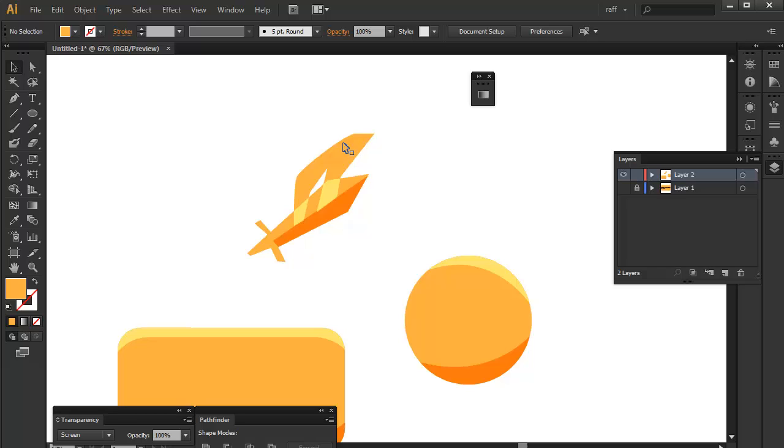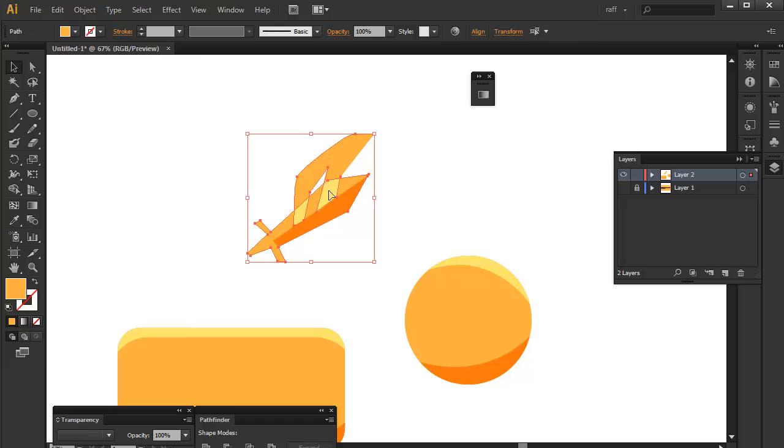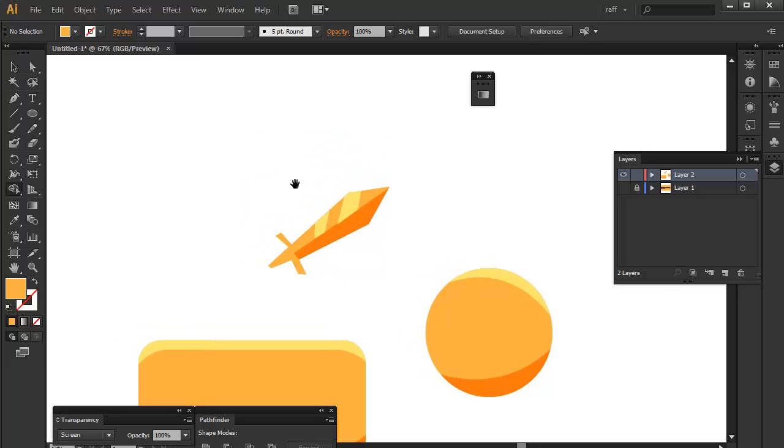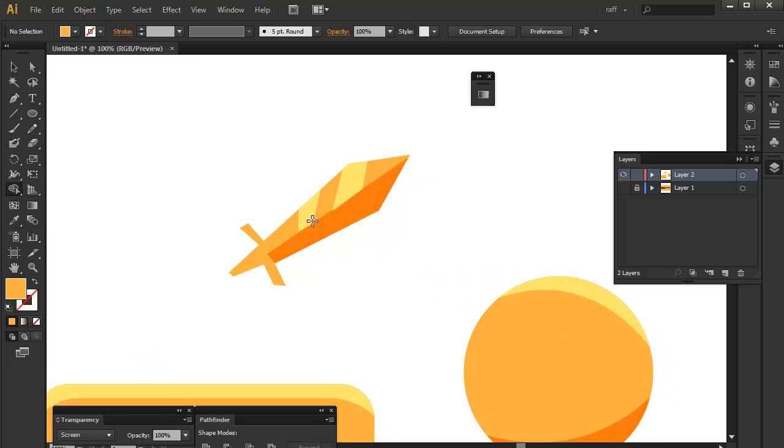Now again for our workflow, we should just use the shape builder tool to clean these excess and there's your sword already looking neat but not really perfect.